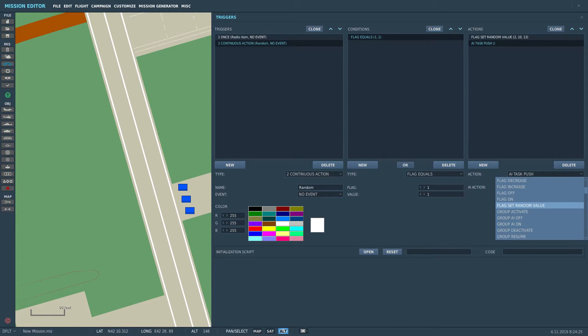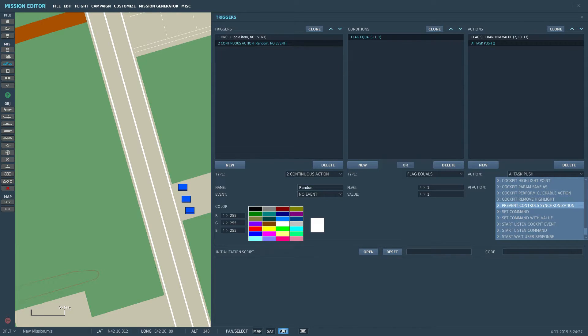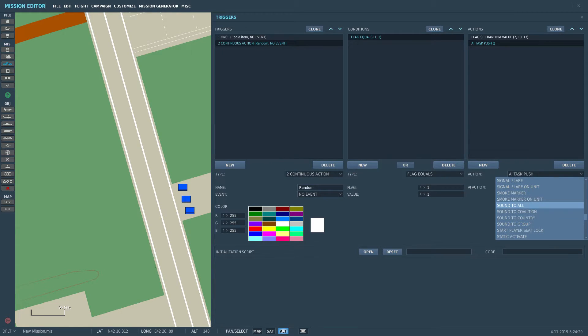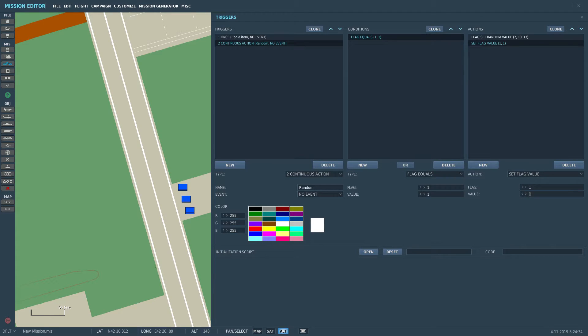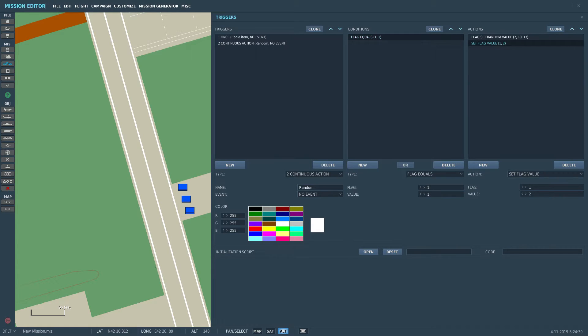Now the next thing we need is, since it's a continuous action, it would just trigger it over and over, so we need to stop it from triggering over and over, and therefore we're going to put in an increase of the flag one, so we're going to put in set flag one to two.